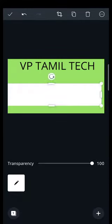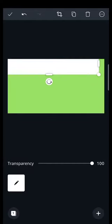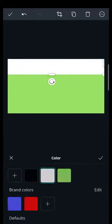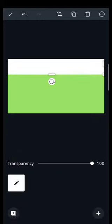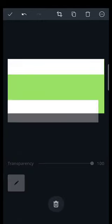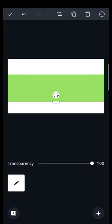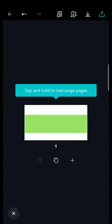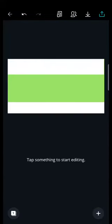Okay, here we go. Click here. We will cut it. We will edit the size.